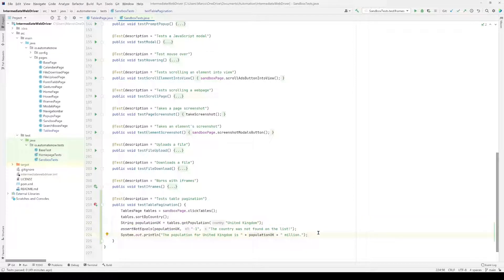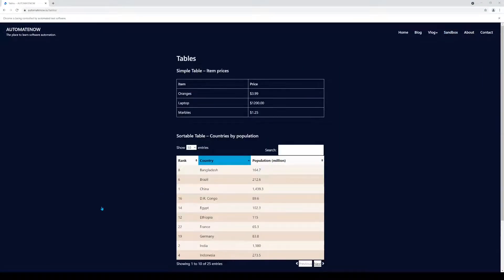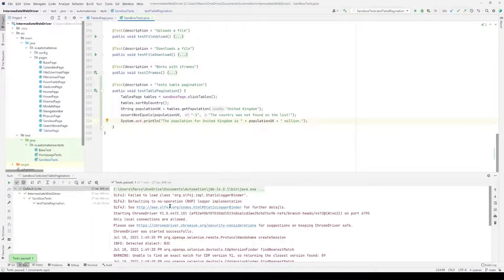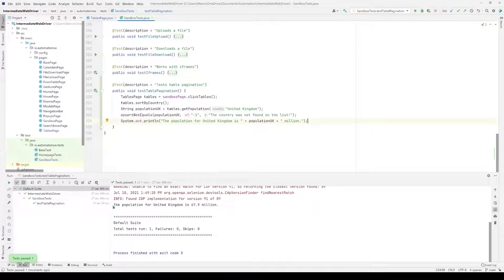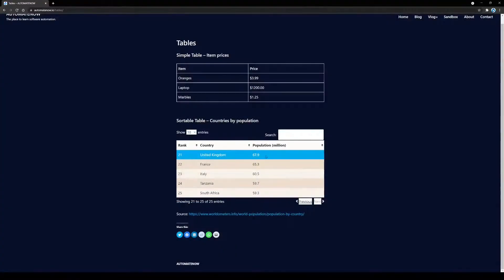Now let's run the test. It clicks Tables, sorts the countries alphabetically, checks the first page — the United Kingdom is not there — and clicks Next. Still not there, so it clicks Next again. And there we find the country. Looking at the console output, the population of the United Kingdom is 67.9 million — exactly what we expected.